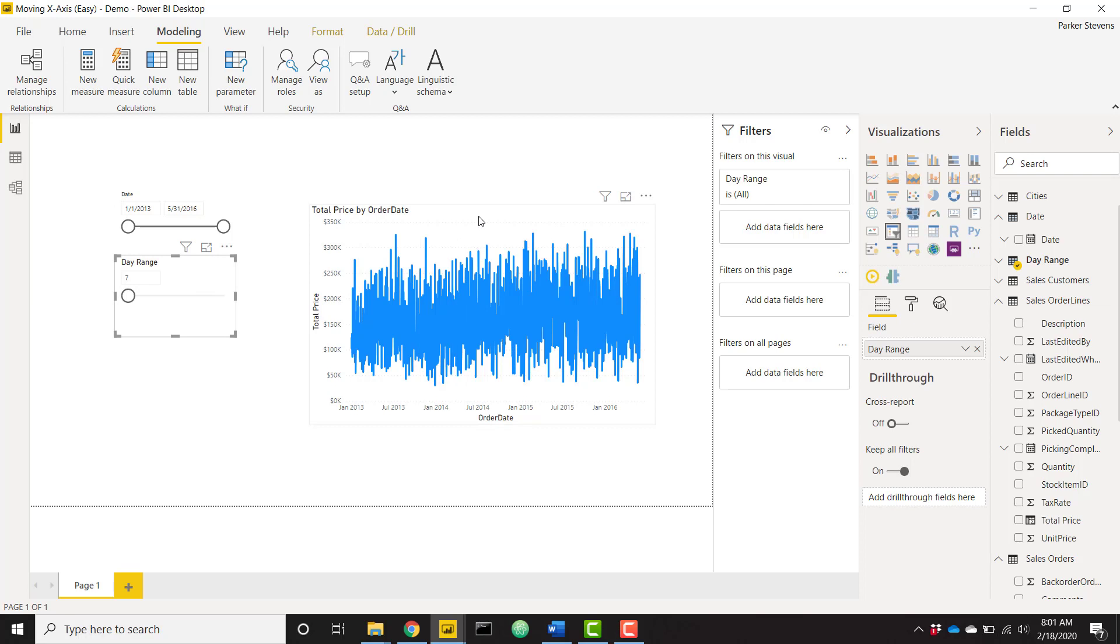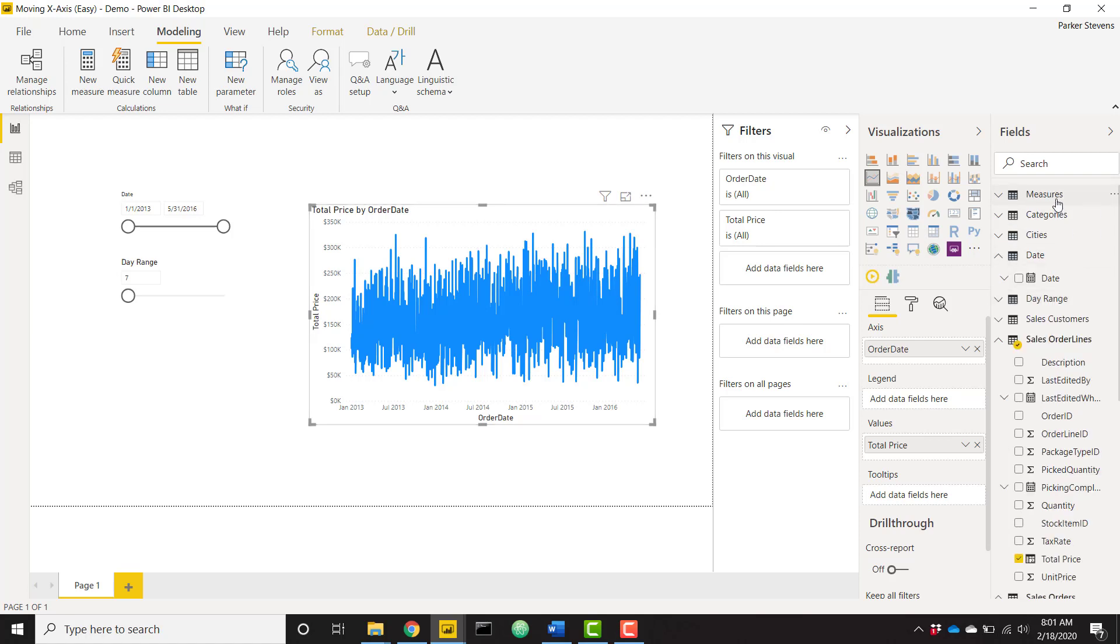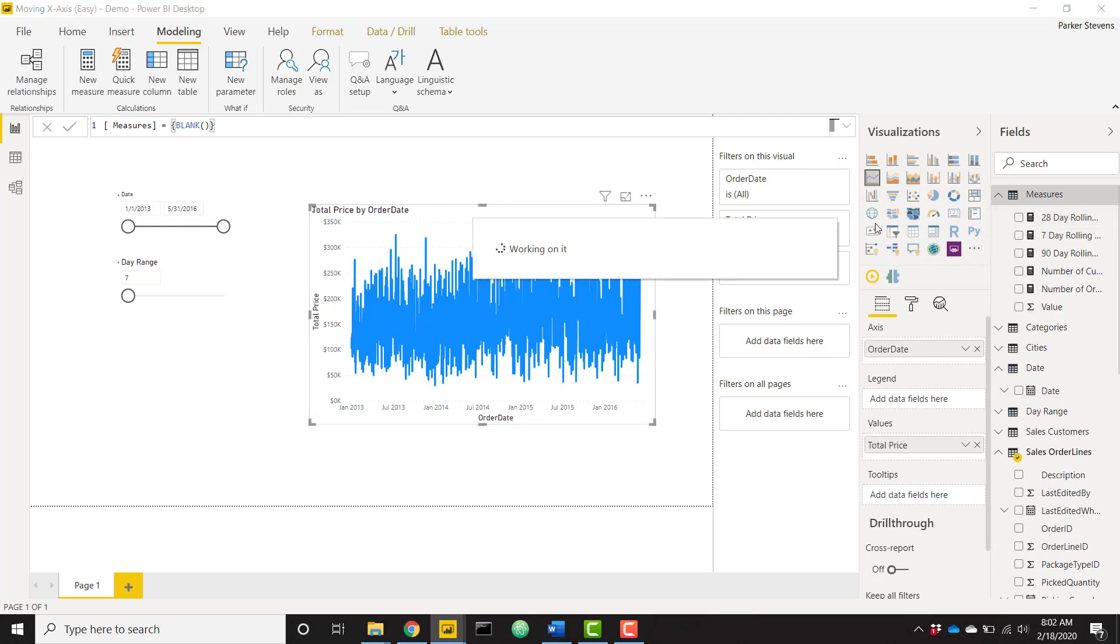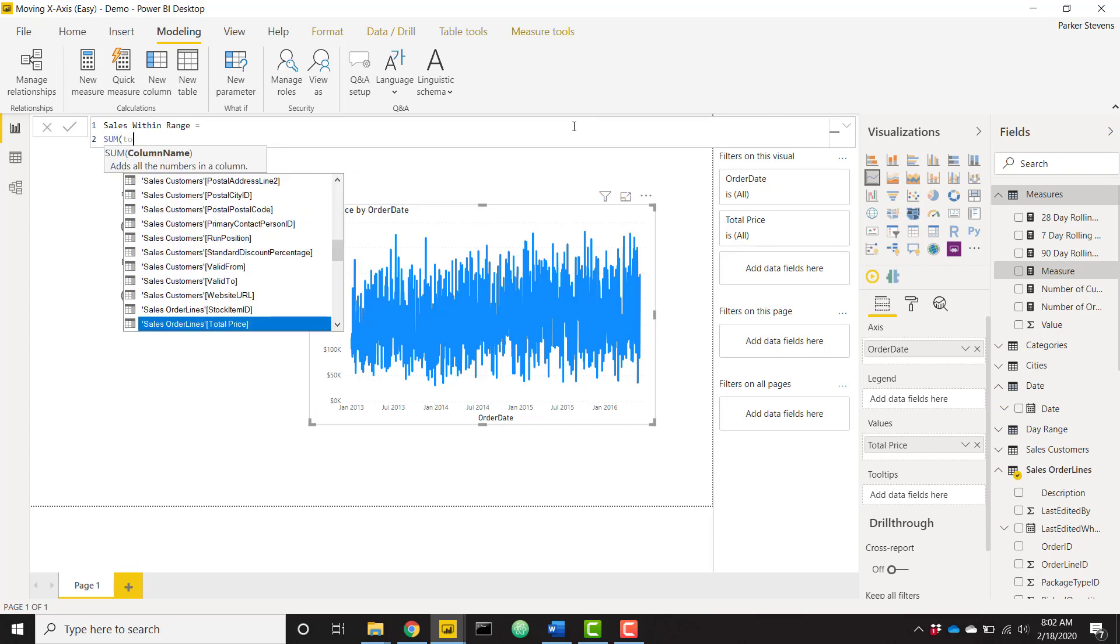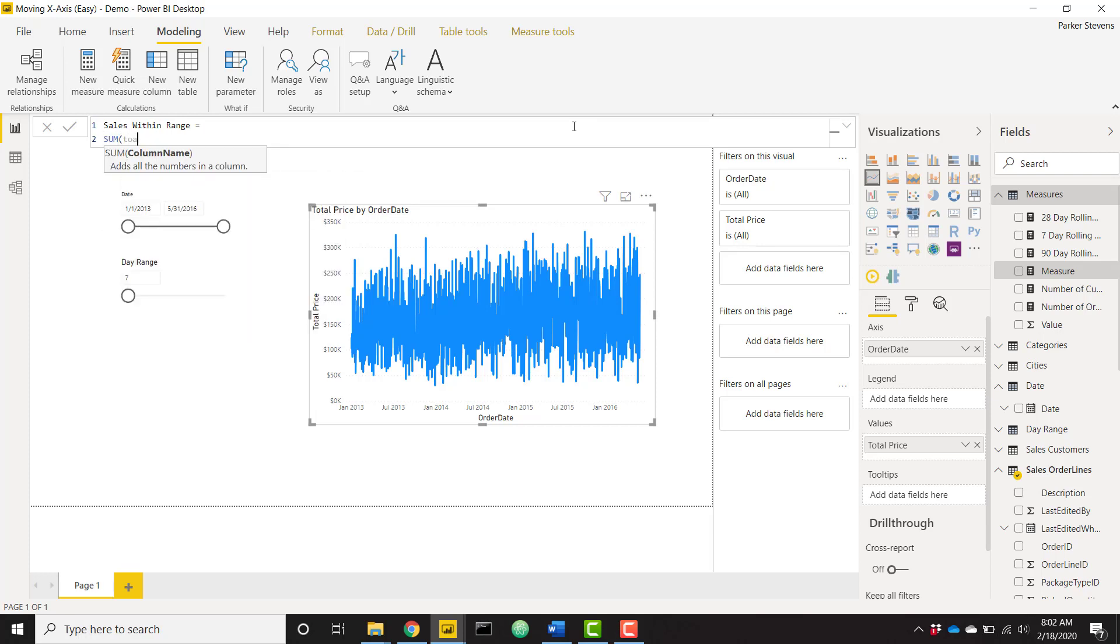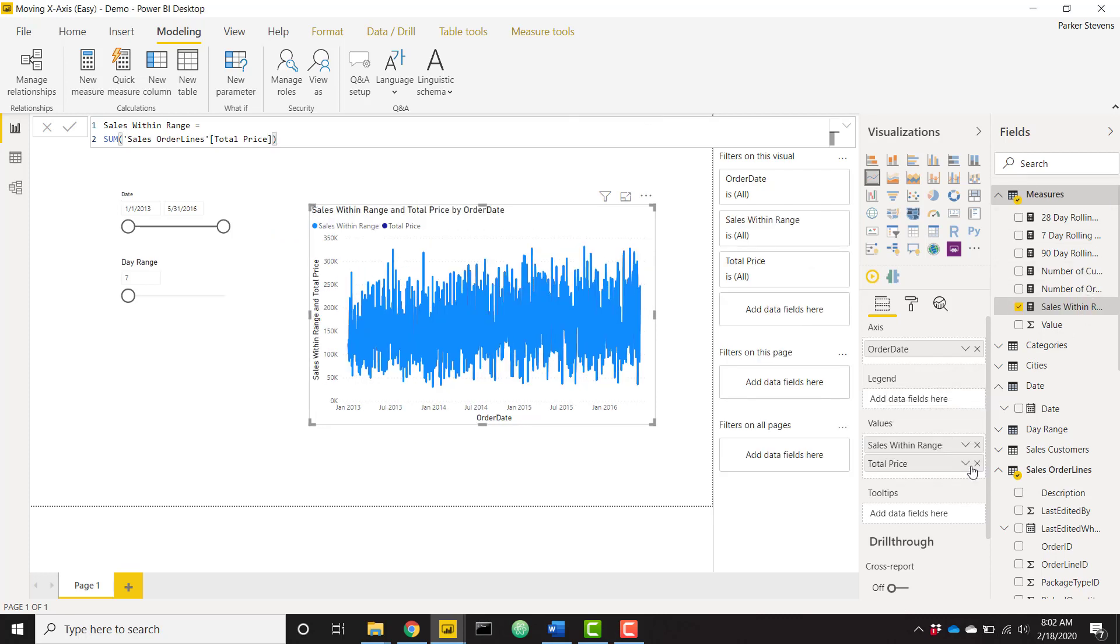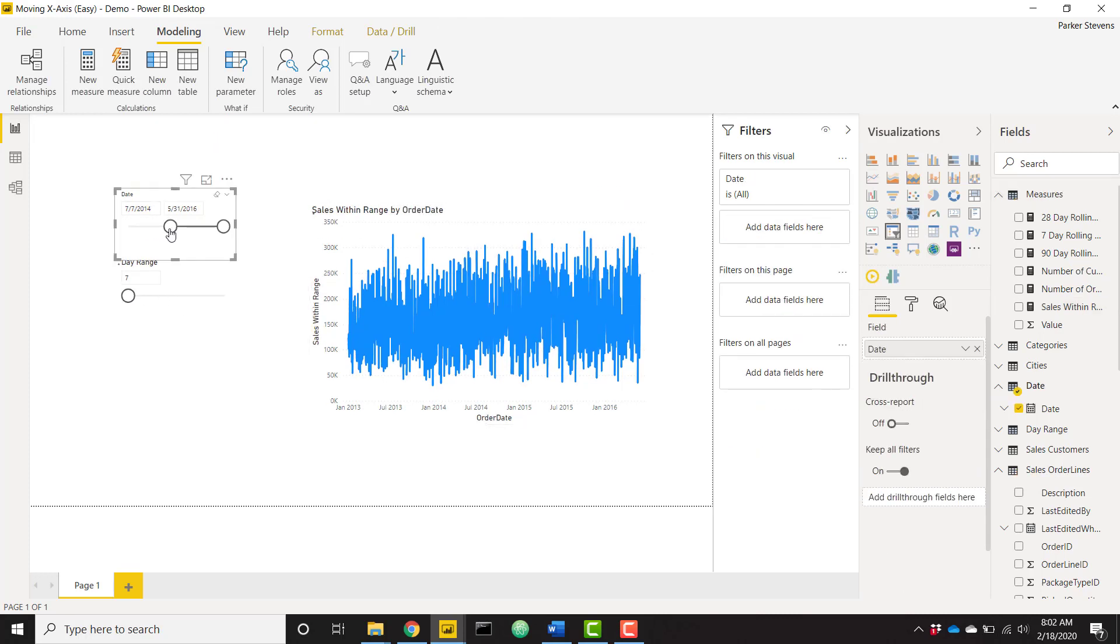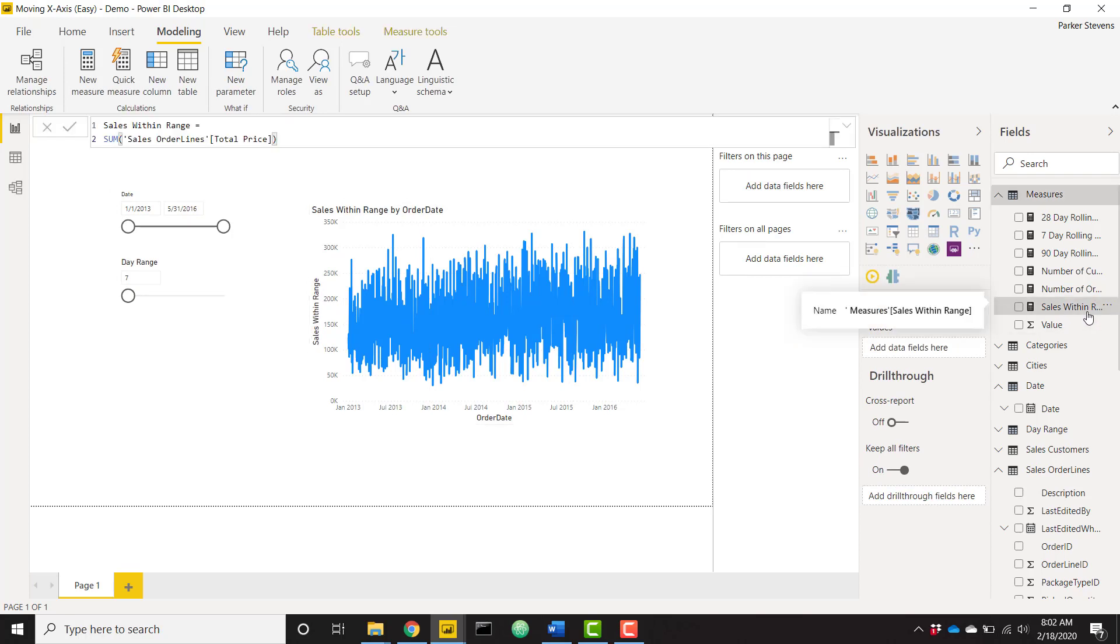Okay, so now let's create our measure that's actually going to drive the filtering of this visual to only show us days within our day range. On my measures table I'm going to create a new measure and this measure I'm going to call sales within range. And simply for now I'm just going to take the sum of my total price column which is just my total sales. I'm going to throw that in here and you see right now it still has no effect with the date slicers or anything.